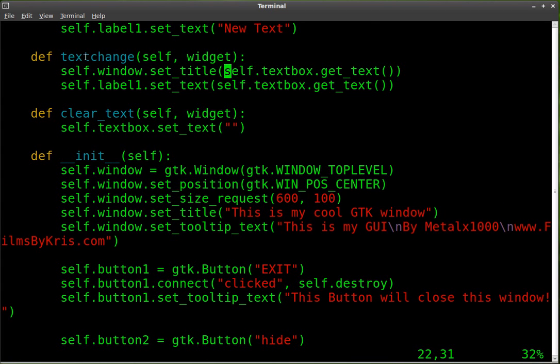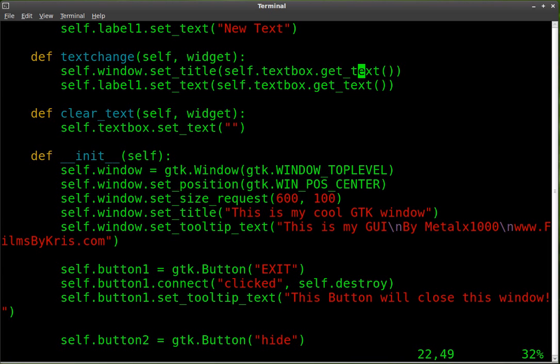And for some reason I was typing out the full name of the text box, which is self.textbox, and then whatever I want to get from it. In this case, we're getting the text.